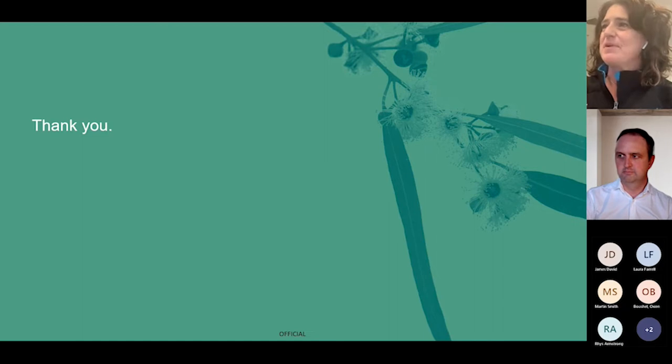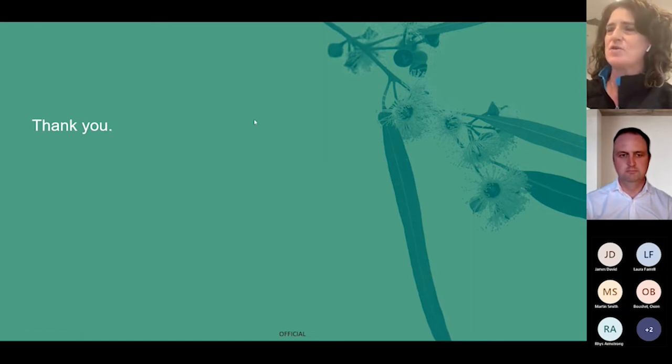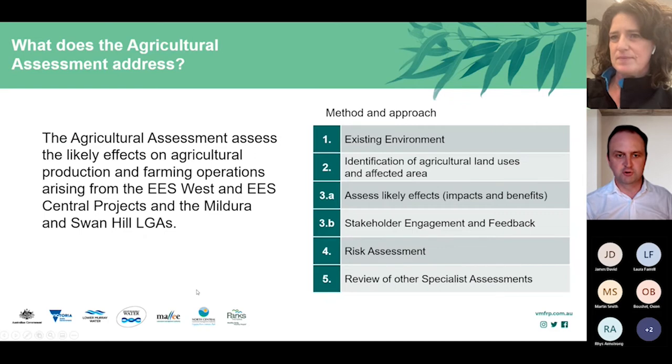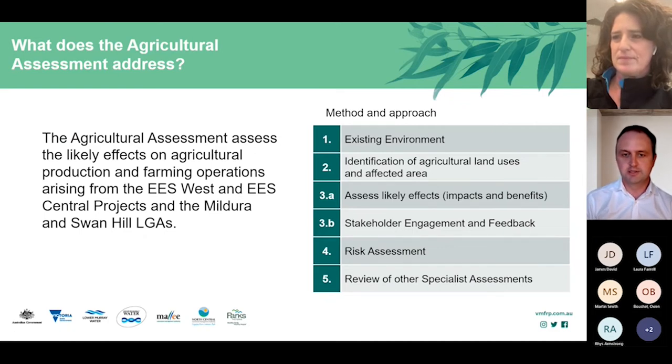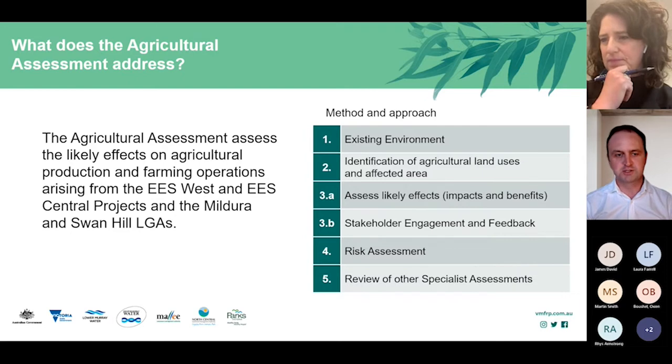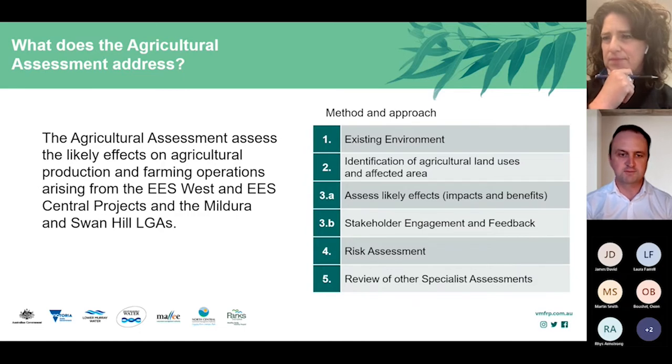Now to our technical experts. First, we'll hear from Paul Dello, our agricultural technical lead. Paul will provide an outline of the assessment of agricultural effects on agricultural production and farming operations for the EES West and EES Central projects only, referencing the Mildura and Swan Hill LGAs. The purpose of the agricultural assessment is to assess effects from construction, commissioning and operation and to propose mitigation measures to avoid or minimise effects on agricultural productivity and farming operations.